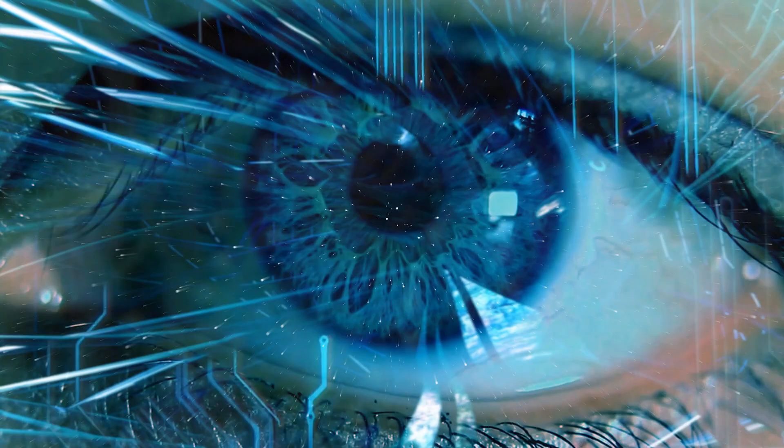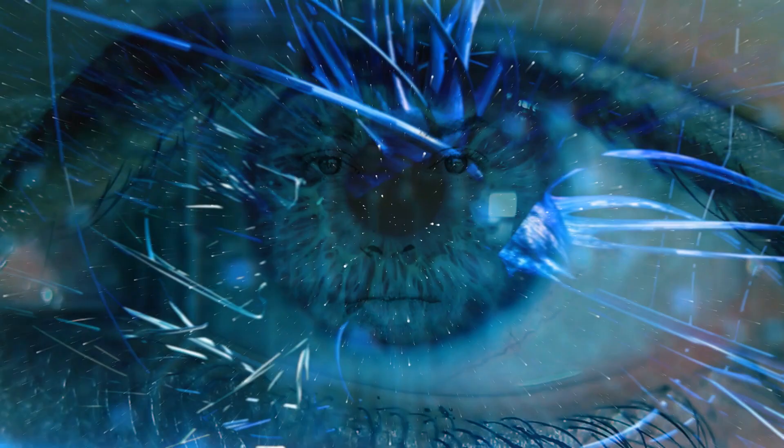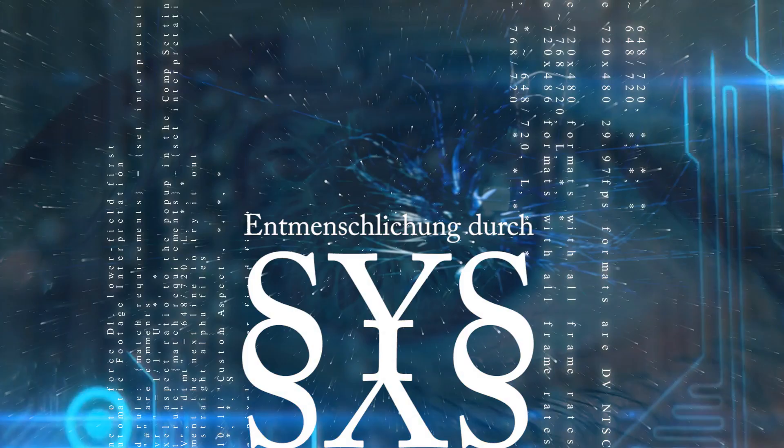Wir sind Sklaven der Technik und des Systems. Wir erscheinen oftmals nur noch digital als Memes.